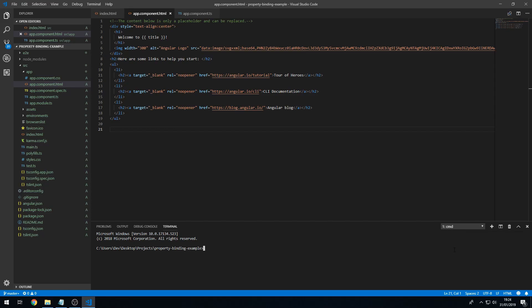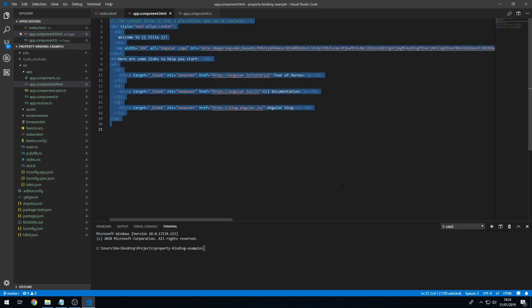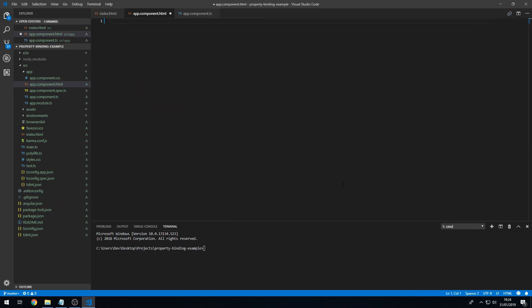So now we're going to go over a few basic examples. I'm going to create an image tag here, and its source I'm going to set. First things first, I'm going to surround this source attribute in square brackets, which tells Angular that we are using property binding on this source attribute. Within the quotes we can put a variable from the component class, so I'll put imageSource.